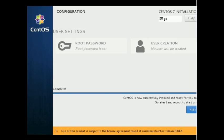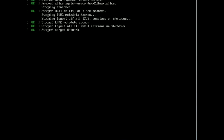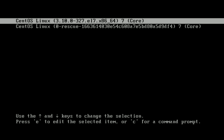The installation is now completed — click Reboot. The server will reboot and when prompted for the kind of boot you wish, just press Enter. Even if you don't press Enter, CentOS will boot automatically.